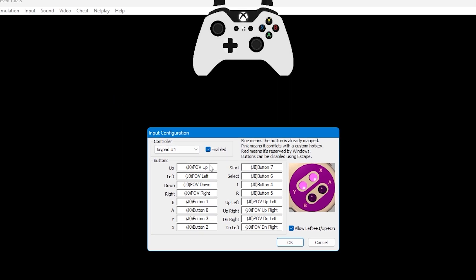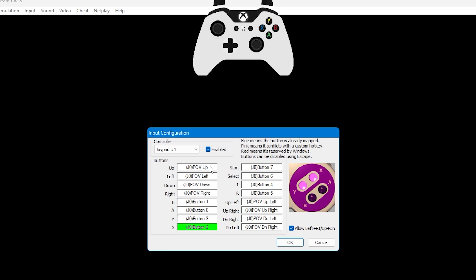Then click on the box next to the Up function and press whatever you want assigned to up, ideally the up arrow on the controller. The box will then turn green when you press your controller, and once it's mapped will automatically move down to the next function.